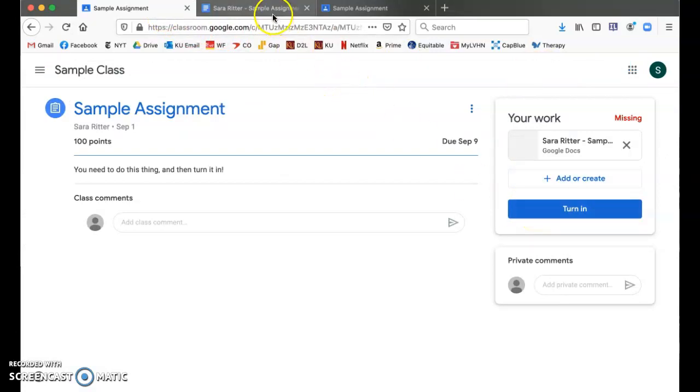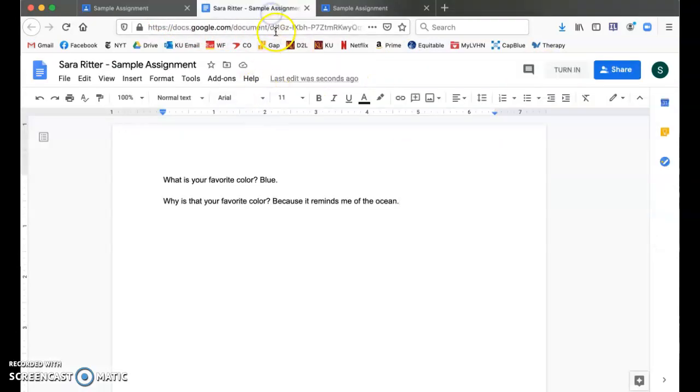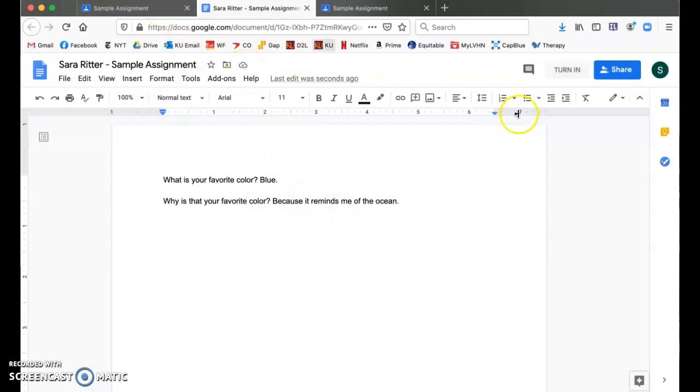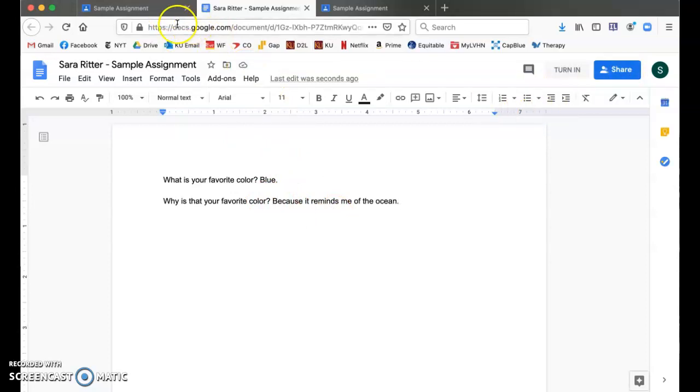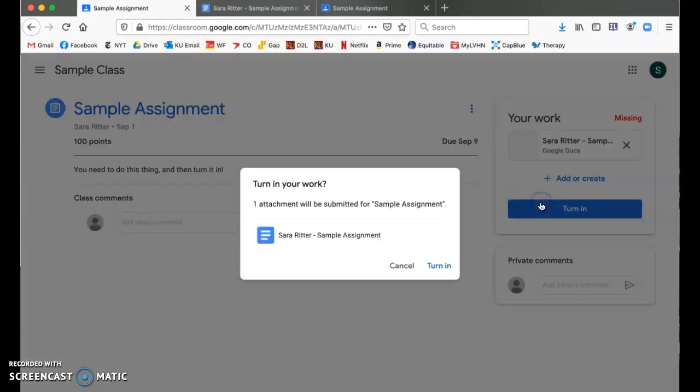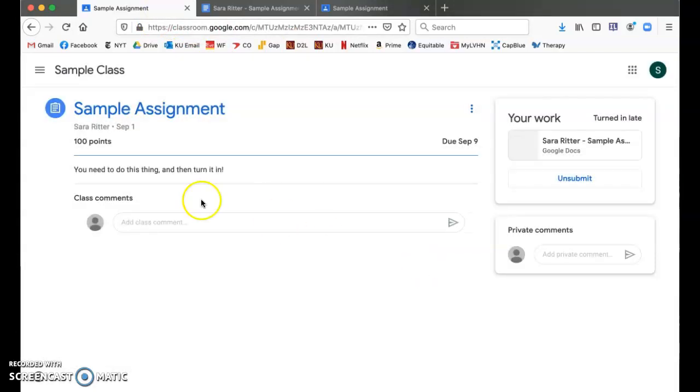But because this is my copy with my name on it, and it saves to my drive, I do not have to attach anything. Definitely do not share it. All I have to do is turn it in. That is how you need to turn in assignments on Google Classroom.